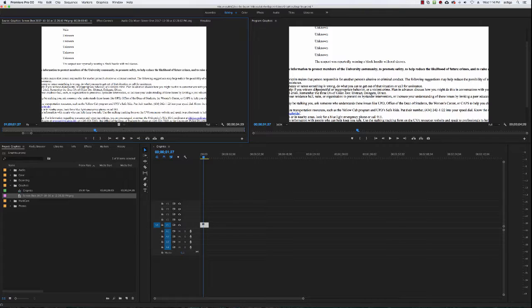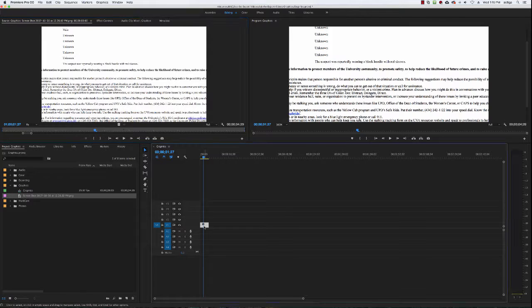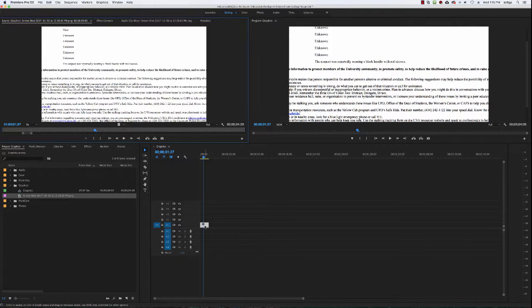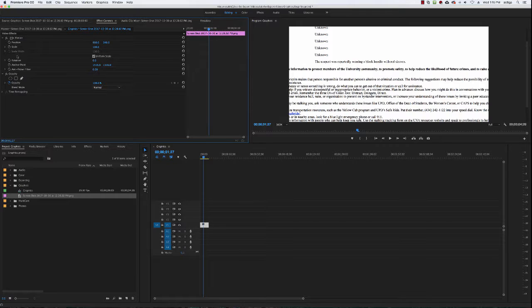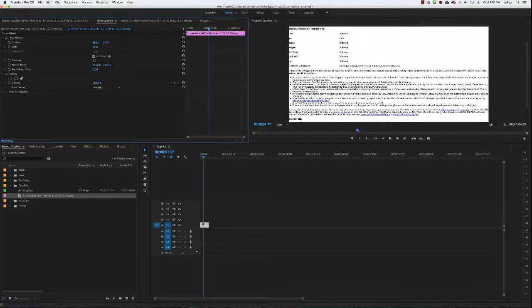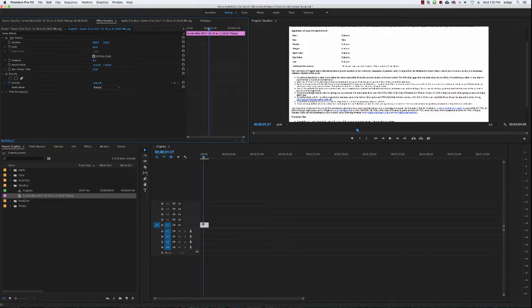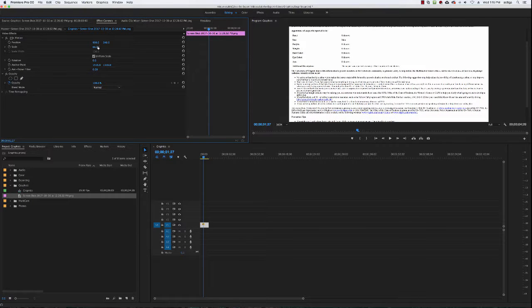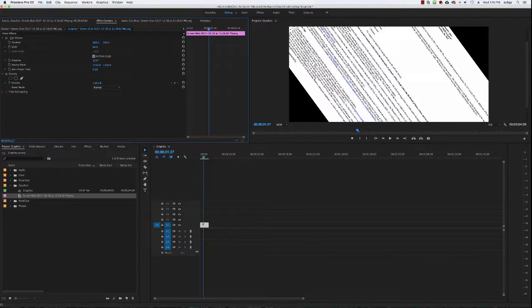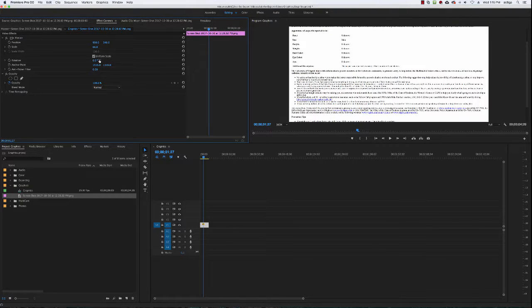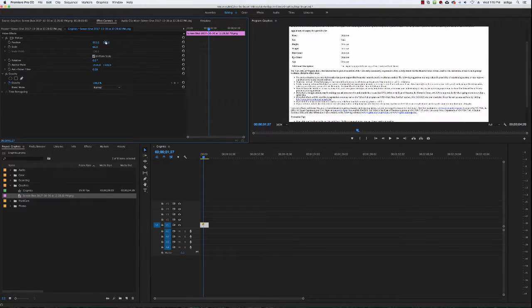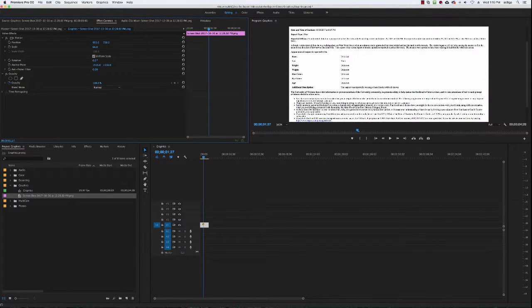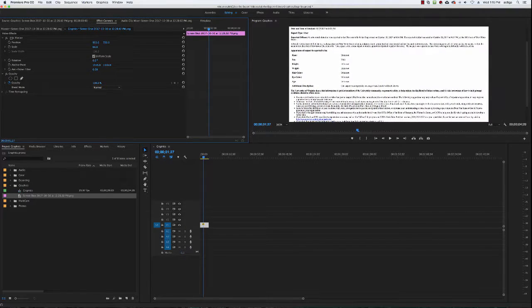As you can see it's zoomed in a lot. If you double click on your clip and load it into your browser here, if you hit effect controls you have all these options for scale, position, rotation, things like that. So you can actually scale it down so that way you only get a certain amount of information that you want to display. Same for rotation, you can even rotate things if you want to or you can move things up and down, left and right.